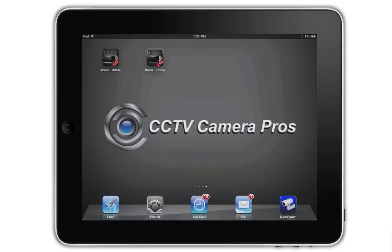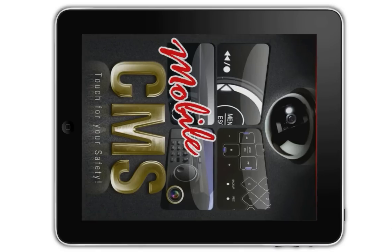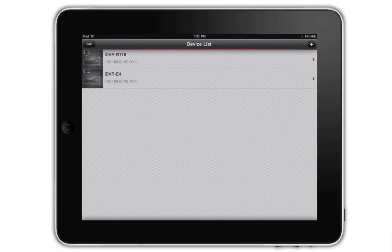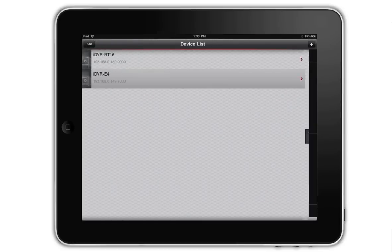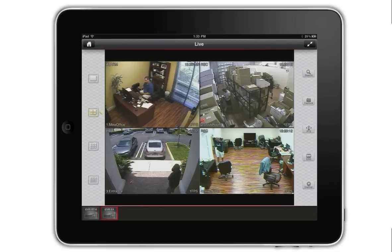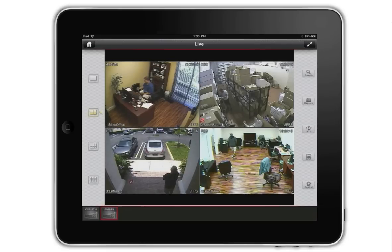Next, I open the paid version of the app, which currently sells for $10 in the App Store. I open the same DVR in the app. There are a few additional options on the right hand side of the screen in the paid version.